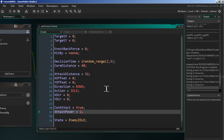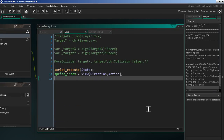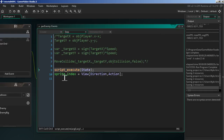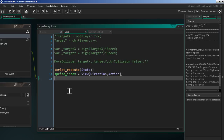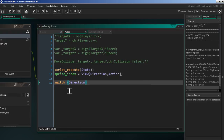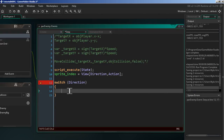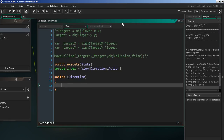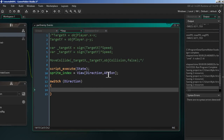Next, we're going into the step event. If you remember when we worked on the player, we had a switch statement handling sprite index and direction. We're going to do the exact same thing here — type in a switch statement based on the direction the enemy is facing.